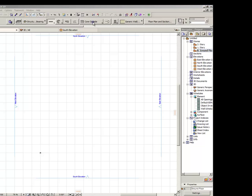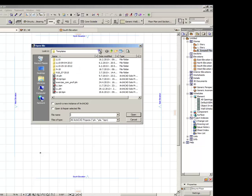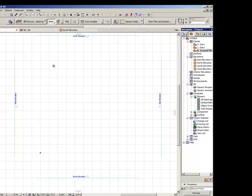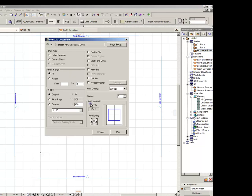The shortcuts to save file is Ctrl plus S. The plot and print shortcut is Ctrl plus P. They are universal for all programs.